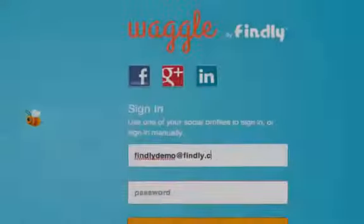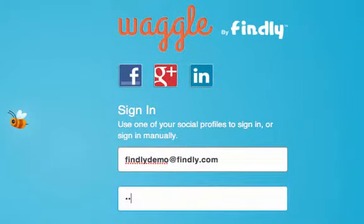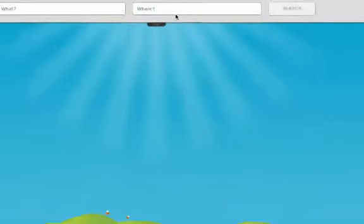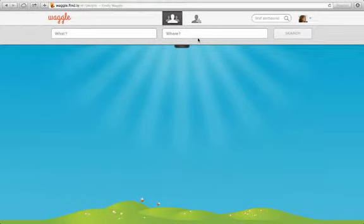Great! Now let's try signing in manually with your email and password. Then click Login. You will then see the Waggle homepage.